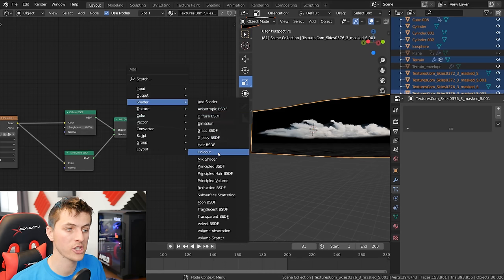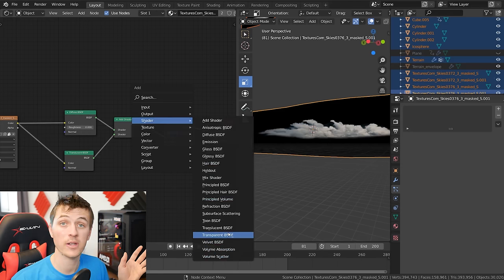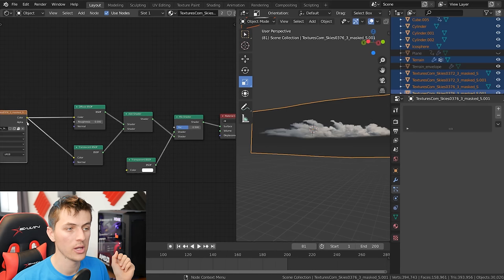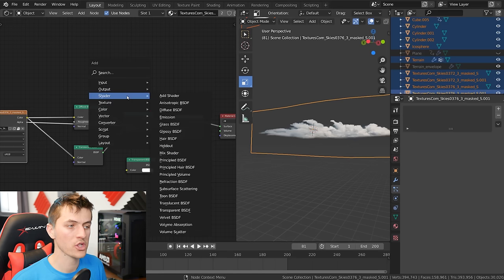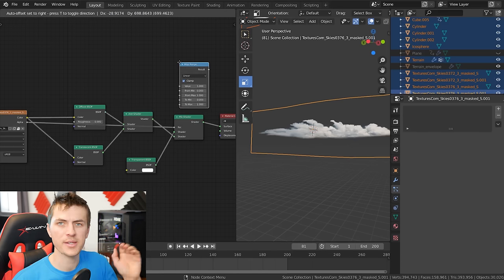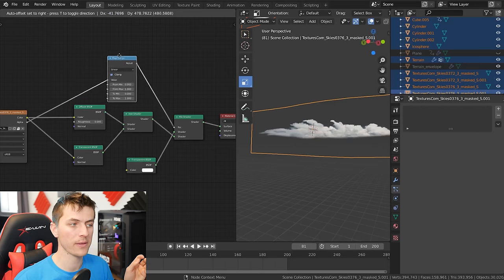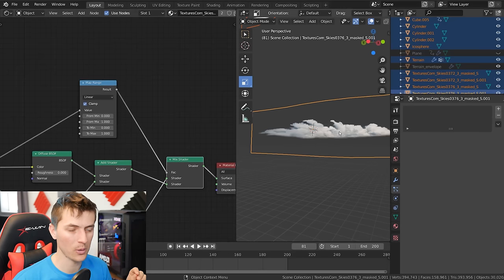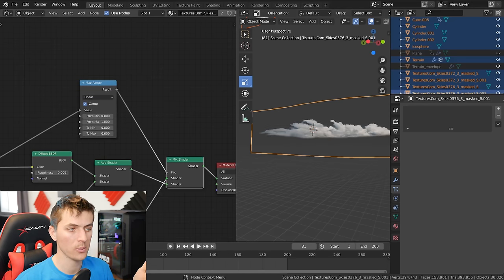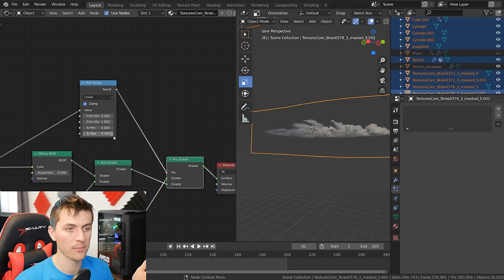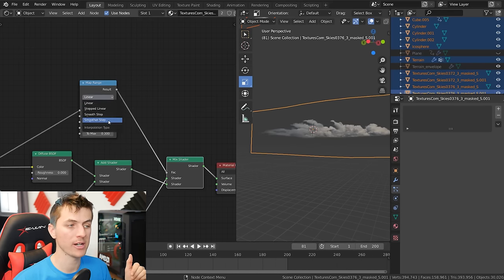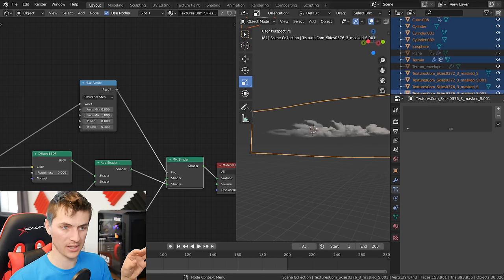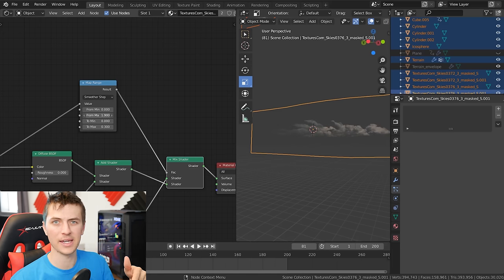Go Shift+A and add a mix shader at the end, then add a transparent shader connected to the top socket of the mix shader. Take the alpha from this texture and use it as the factor. To play around with the alpha, go Shift+A and add a converter Map Range node — a new node in Blender — and drop it in between the alpha and the mix shader. Here you can adjust how much of the cloud is visible by adjusting the maximum, taking it down to about 0.2 or 0.3 for a much softer-looking cloud. Change it from Linear to Smoother Step, then increase the From Maximum to something like 2. This makes the clouds a bit more faded and a little less obviously copy-pasted.